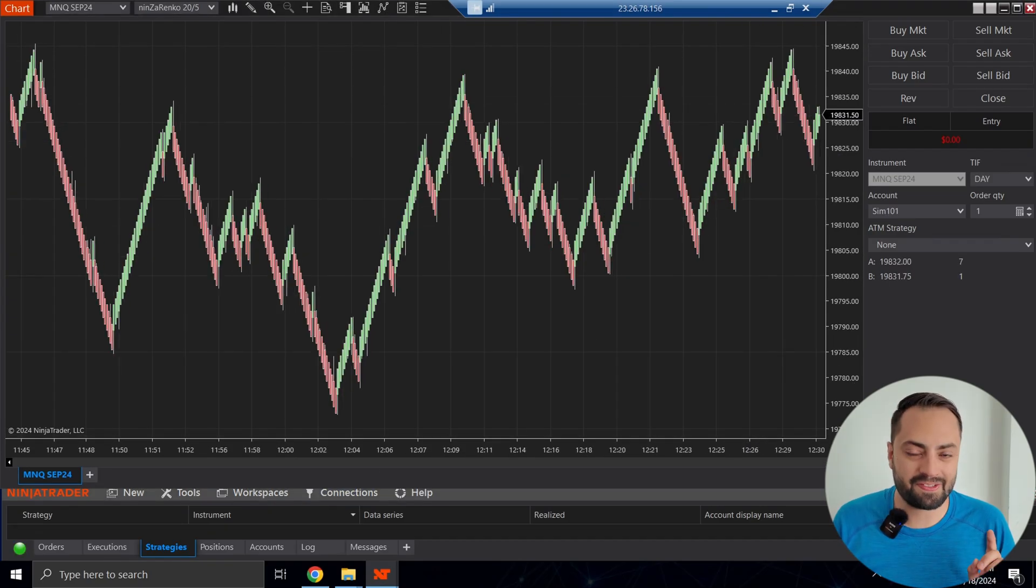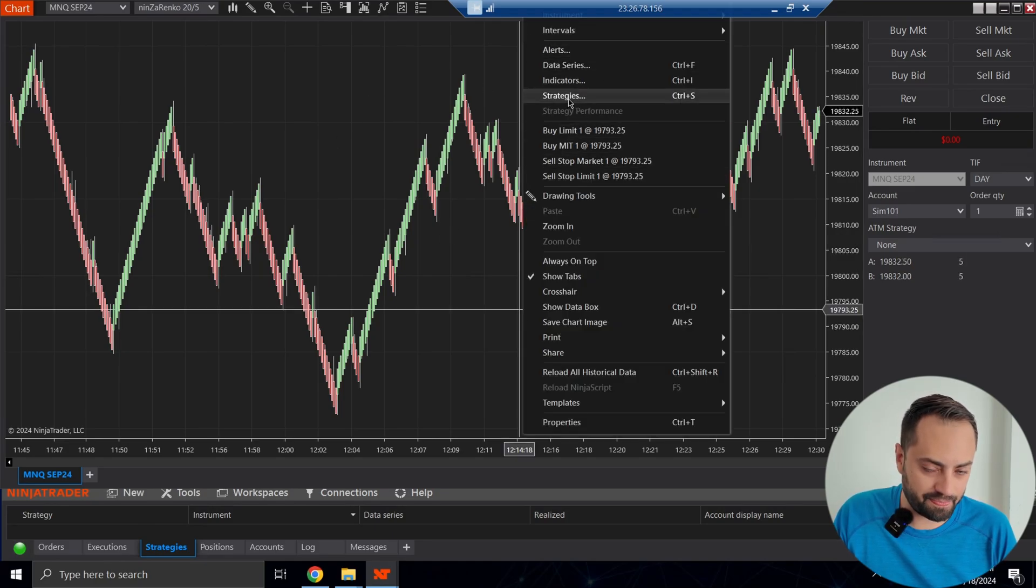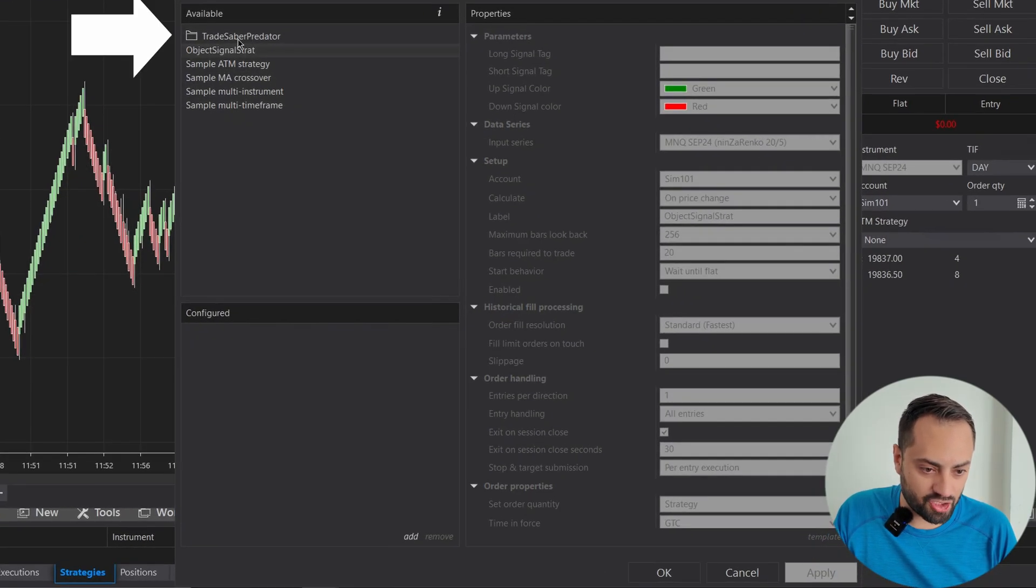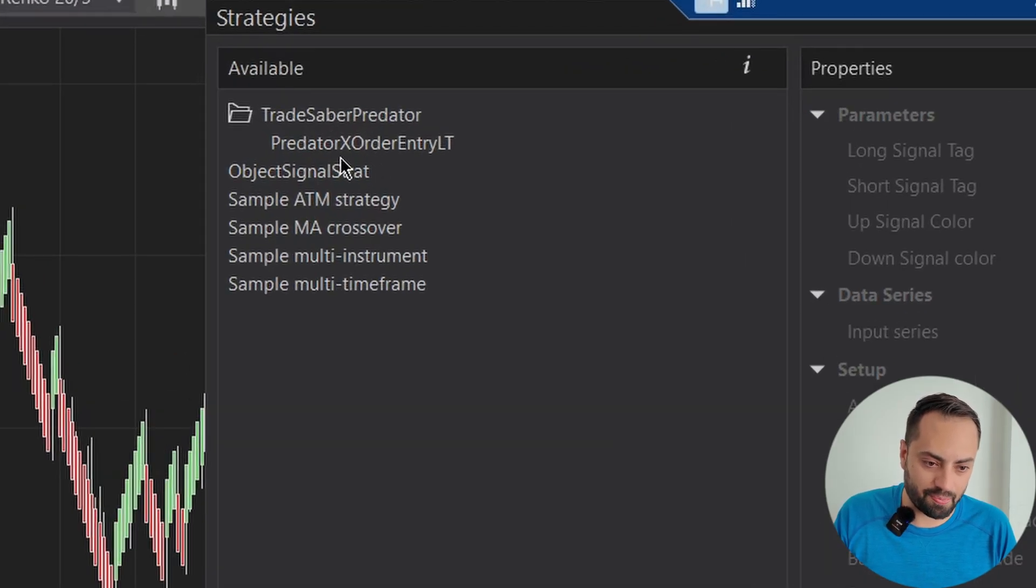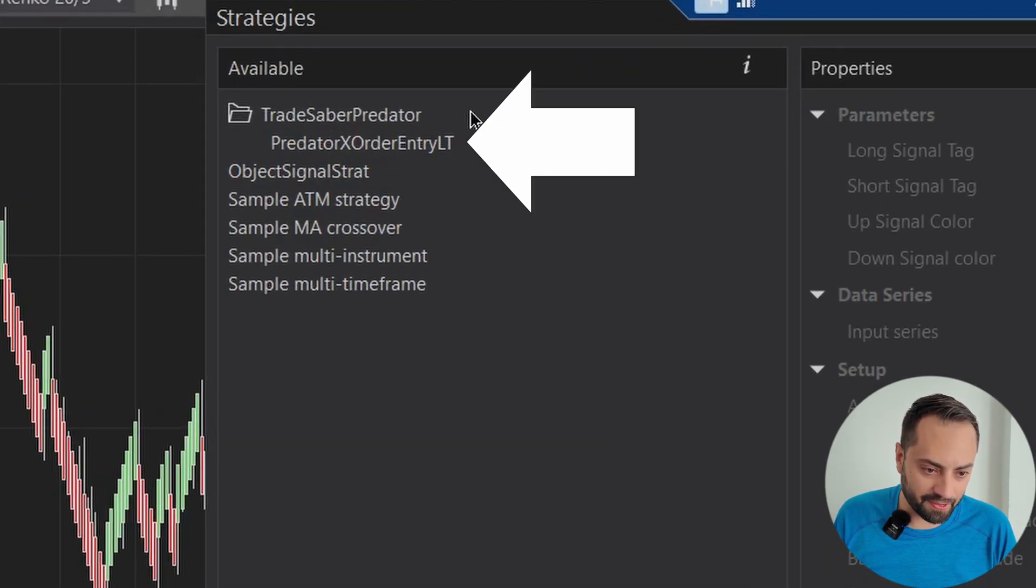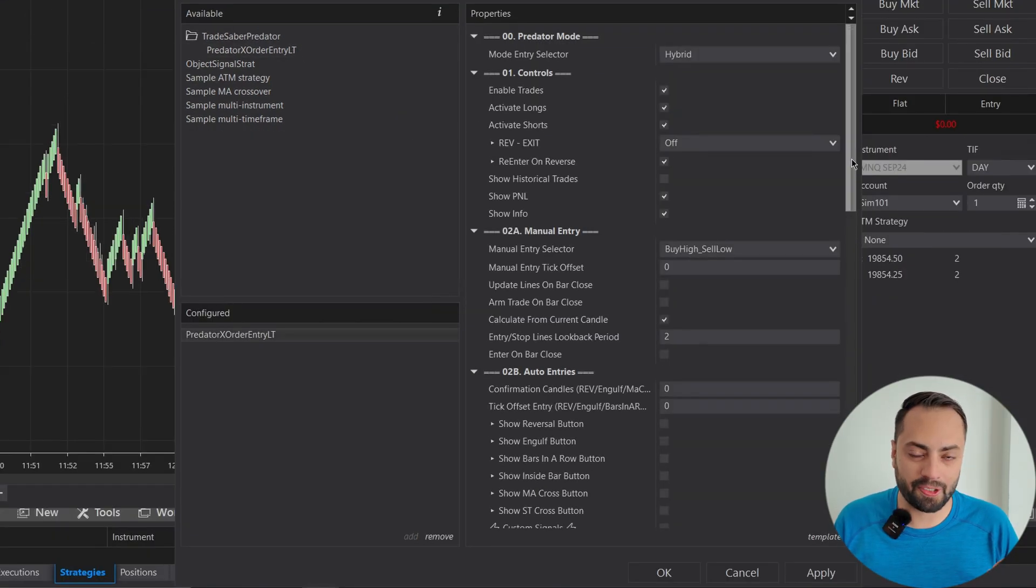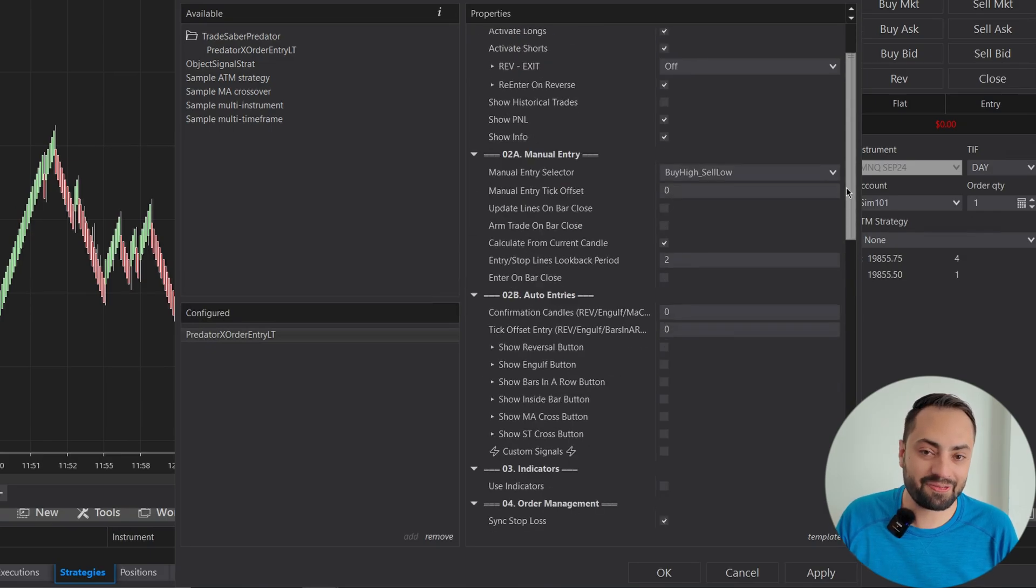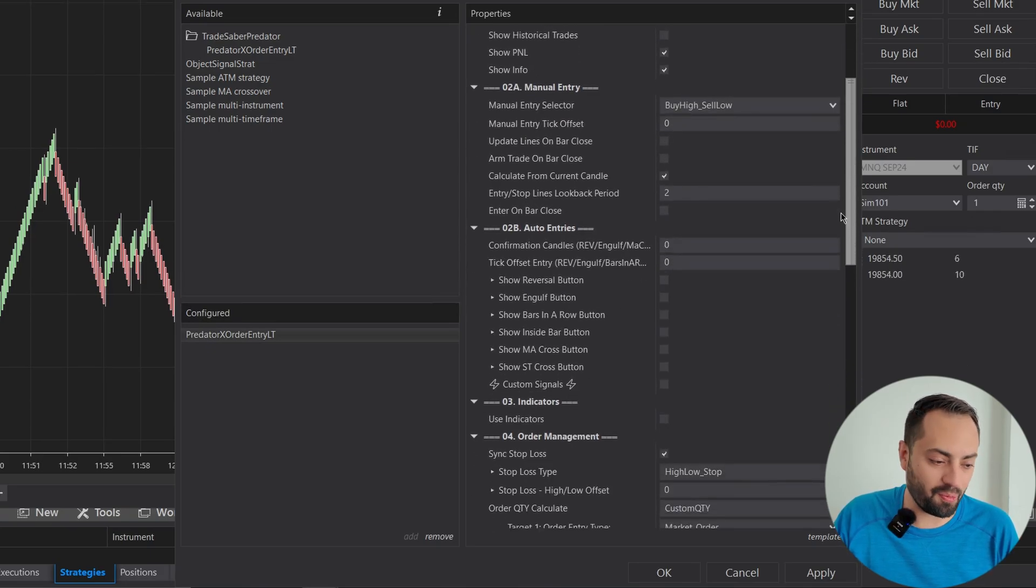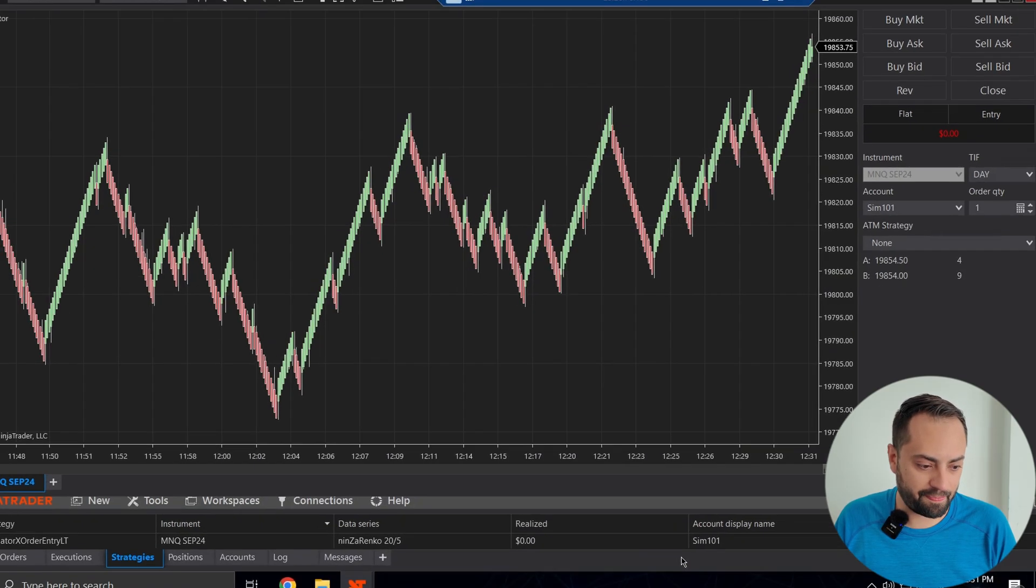All right, so now let's actually load the Predator. So right-click on your chart, go to Strategies, select the Tradesaber Predator folder. In here, you will see the Predator X order entry, and you will see the LT next to it if you have the LT version. So let's click on that. We'll worry about setting it up later, because we're actually going to have to restart NinjaTrader again once we enable the licensing. So once you have this, let's just hit Apply, OK.